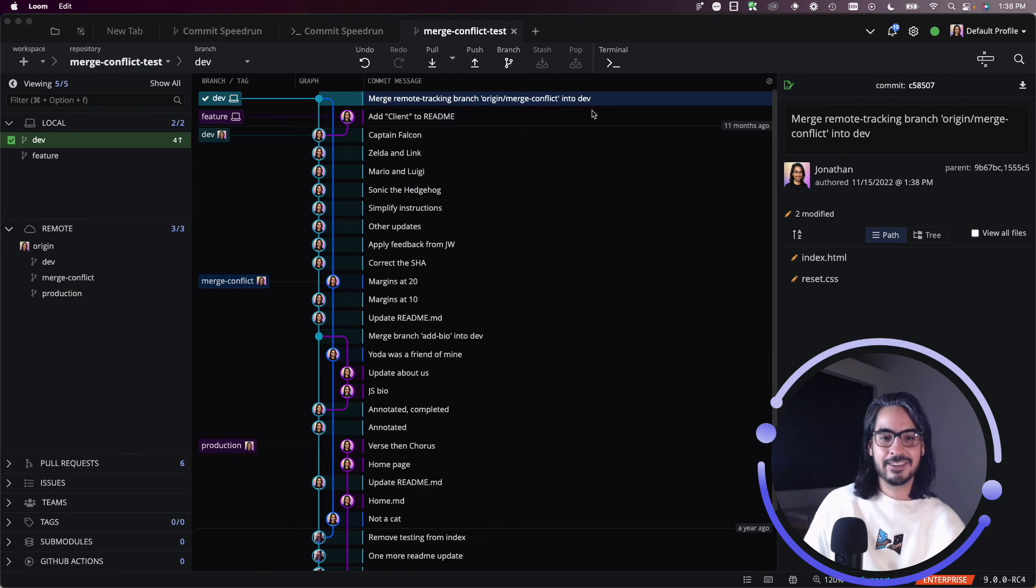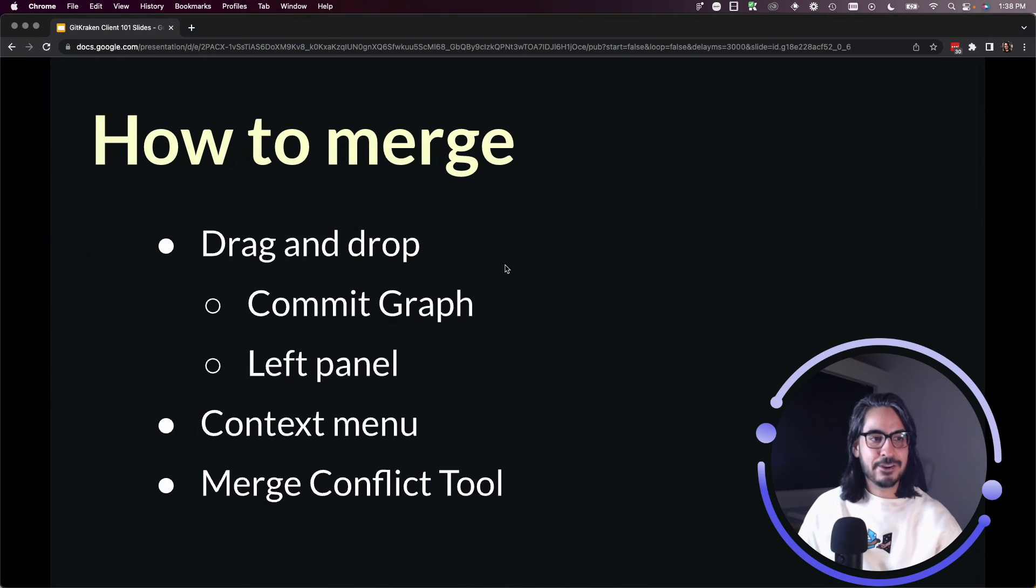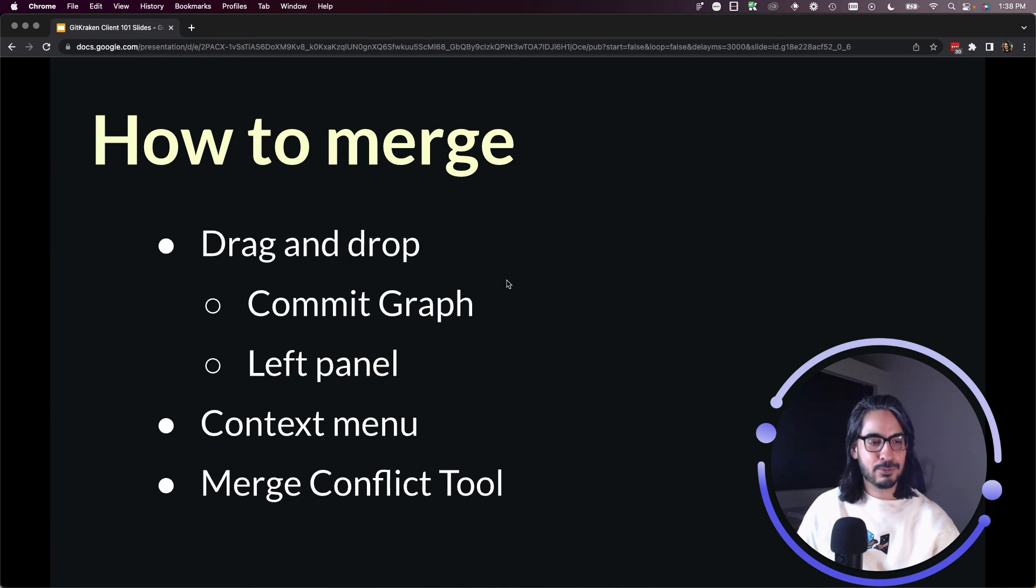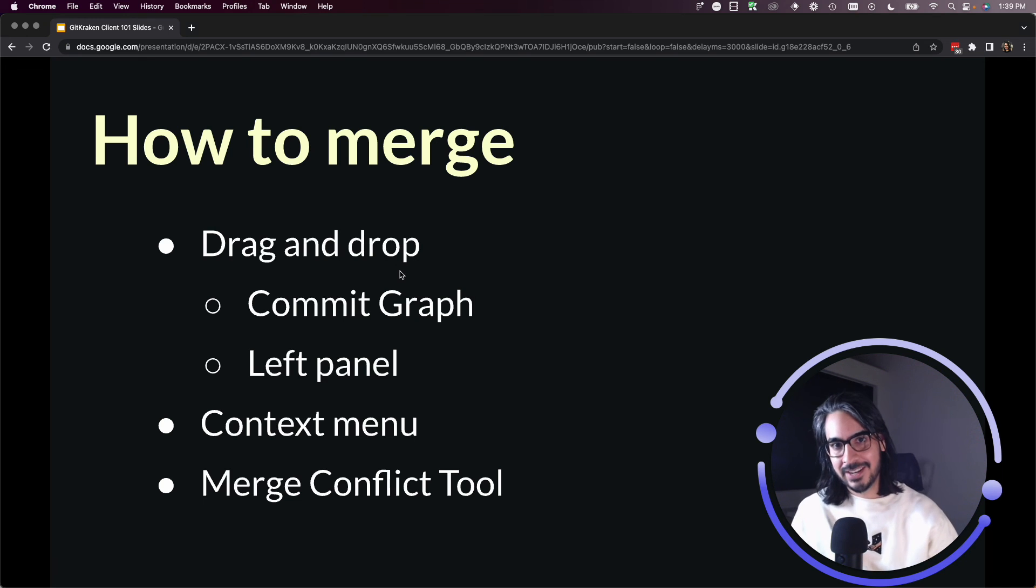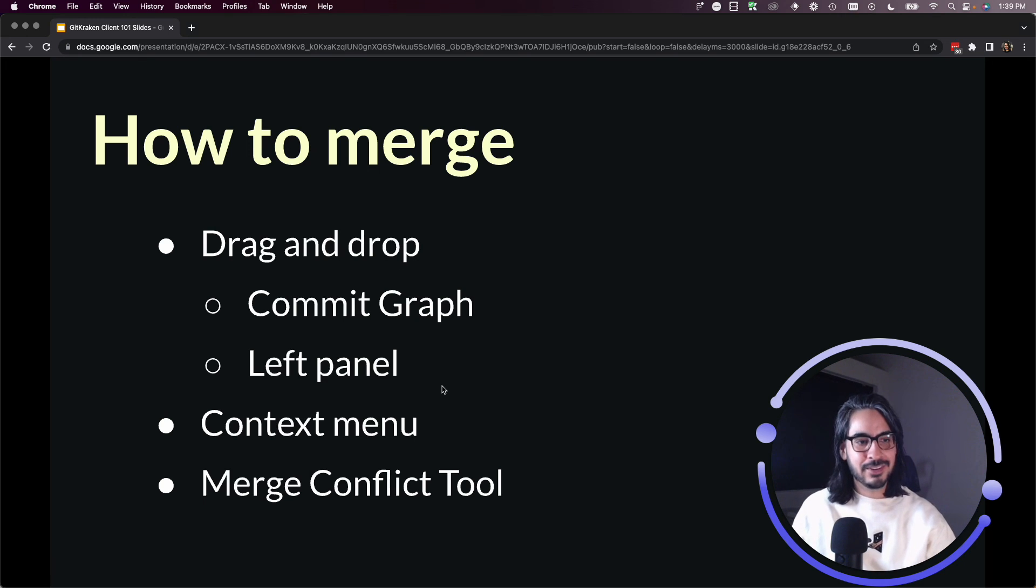All right. Well, that's how you can perform a merge with GitKraken client. Definitely helps if you have write access to your remote repos, if you intend to get those changes up to your remote.